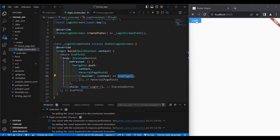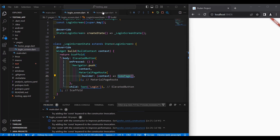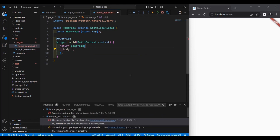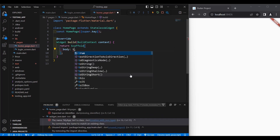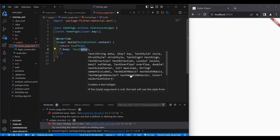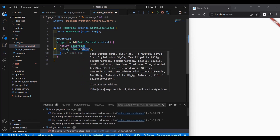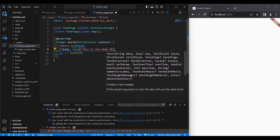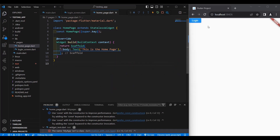So from main.dart we called the login screen class, and in the login screen class, when we click the elevated button, we go to the home page class. Let's click the button — now we're inside our home page. We can put here a body with a Text widget and display 'This is the home page'. Save and click the button again — we have 'This is the home page'.